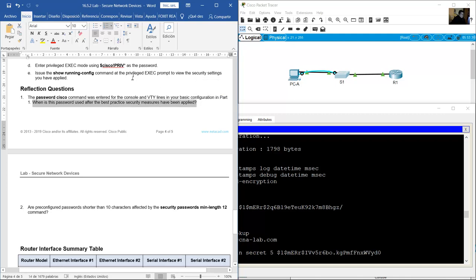This password will not be used any longer, even though the password command still appears in the running configuration. This command was disabled as soon as the login local command was entered for those lines.